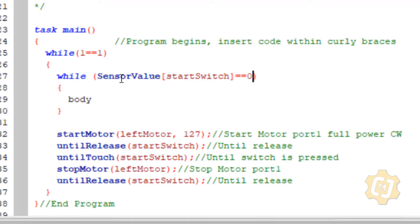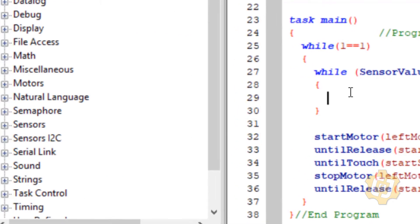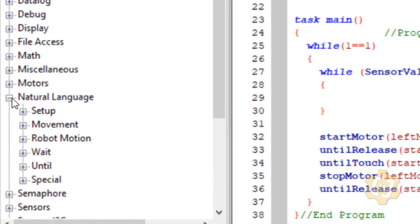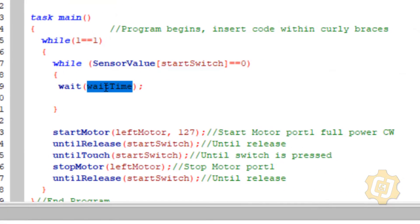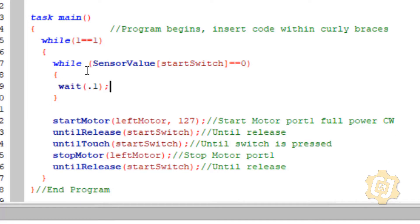As for the body, I don't want it to do anything, but some programming doesn't like flipping back and forth that fast and can get hung up. So I'll go to natural language, drag over a wait, and put a tenth of a second — something faster than I can even think about. So: while sensor value start switch is equal to zero, wait a tenth of a second, then come back and ask the question again. It will keep asking indefinitely until the question is no longer true, then it'll hit the last curly bracket and move on to the next line of code.